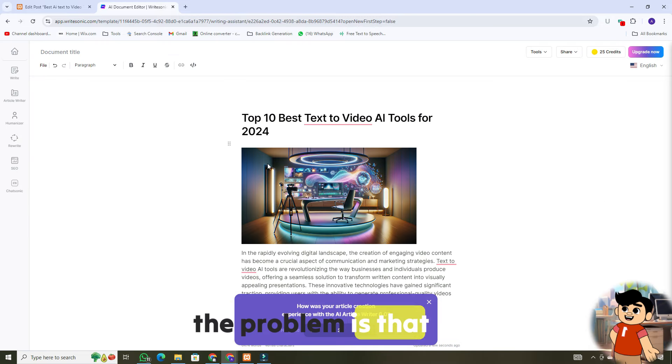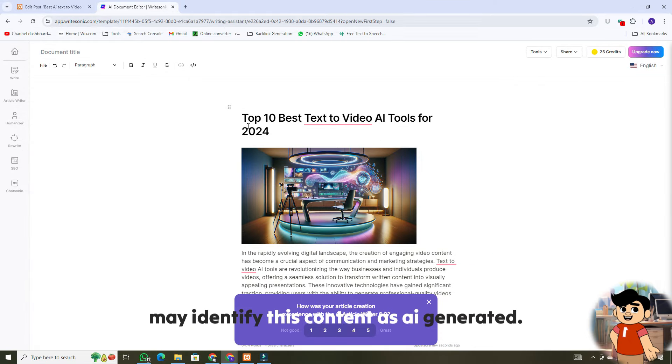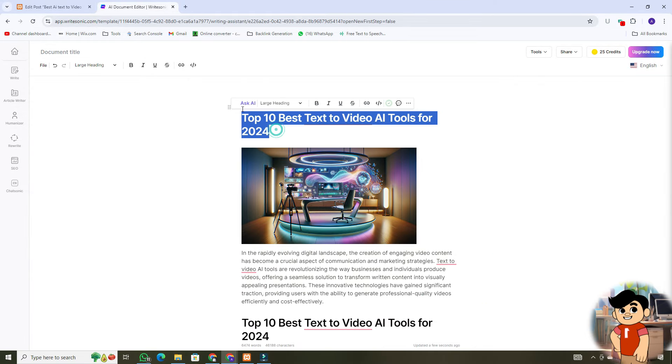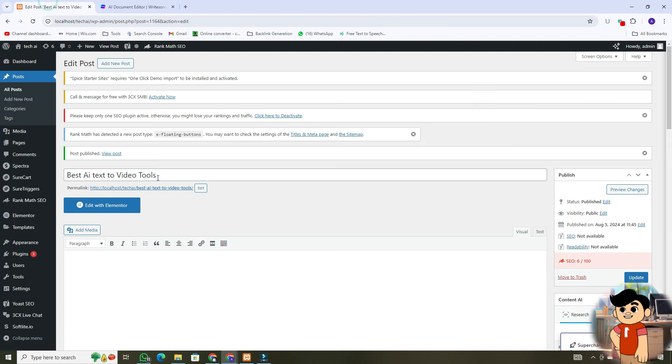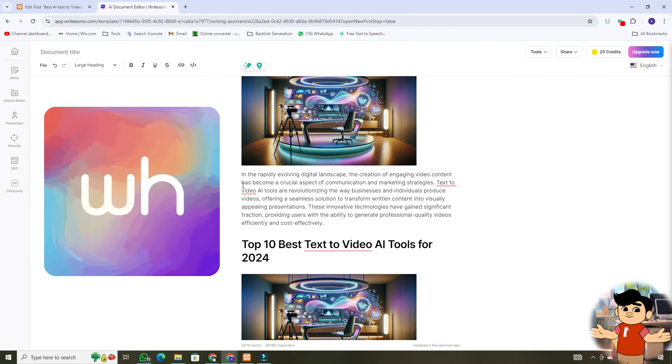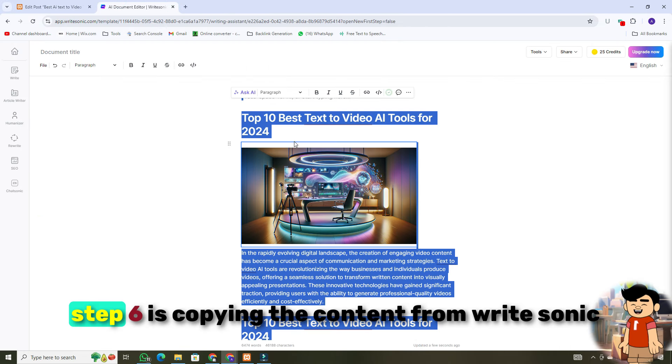The problem is that Google bots may identify this content as AI-generated. So we will humanize this AI-generated content with another AI tool, that is, WriteHuman.